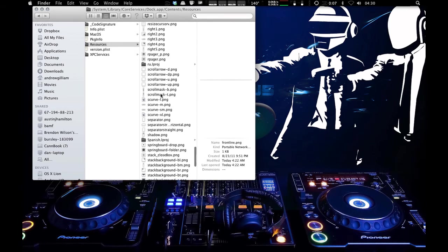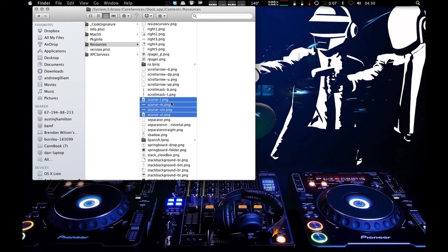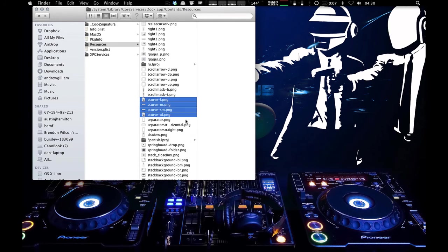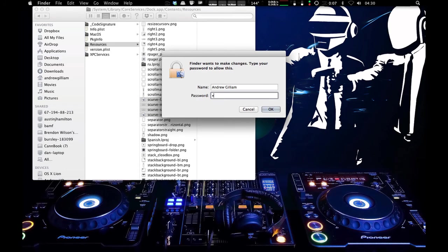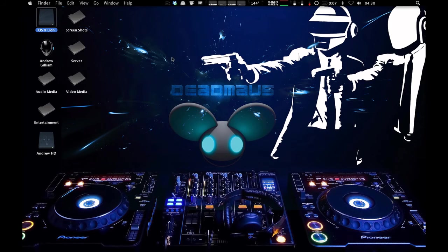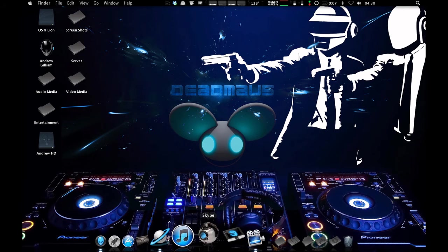So what you're going to do is you're going to pull out your Frontline.png, your S-curve L, your S-curve M, S-curve SM, and S-curve XL. Going to move those to the trash. You have to authenticate, obviously. So once you do that, you just log out and log back in again. It will be invisible, which I will show you now.